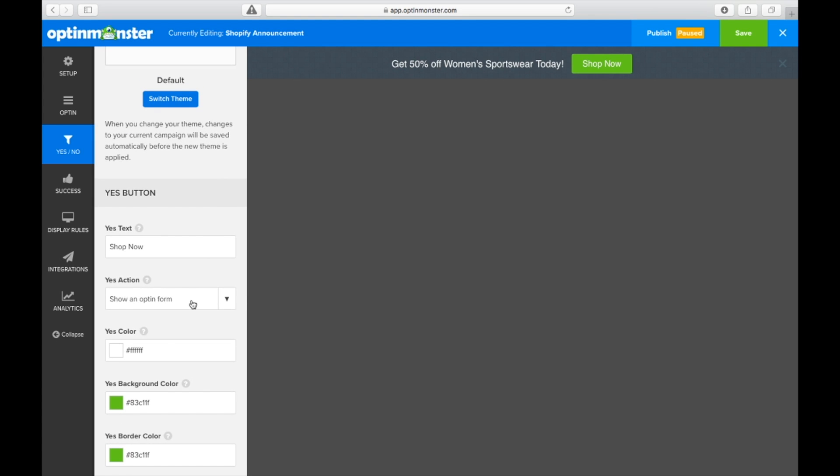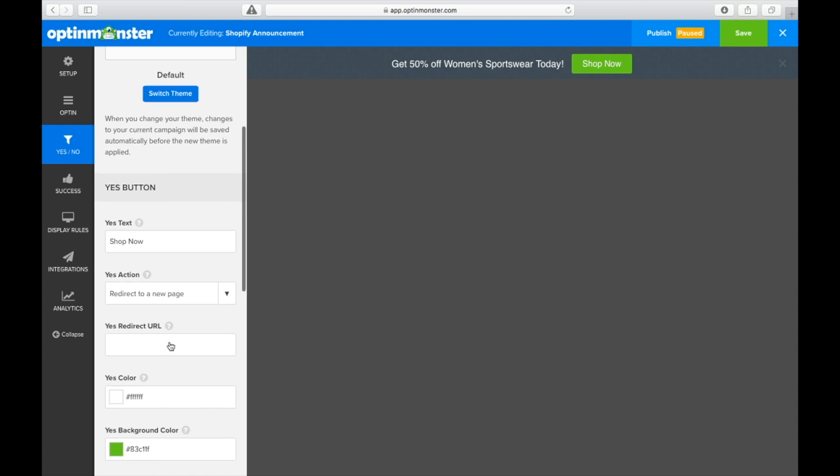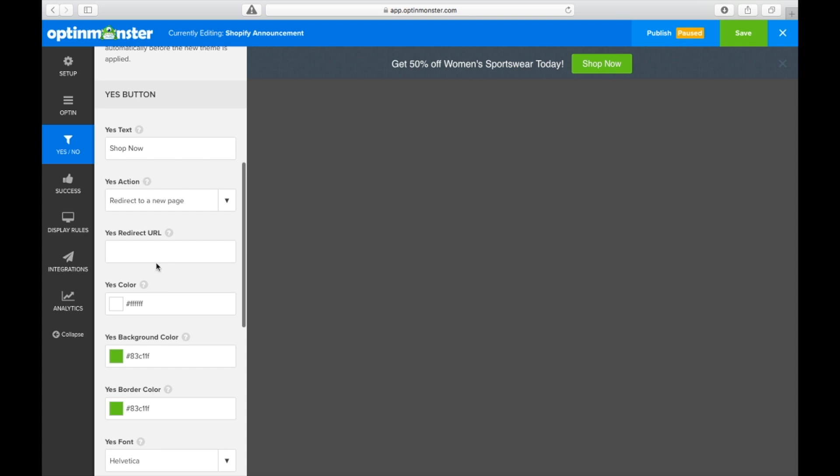Next, we want to make sure our shop now button redirects our website visitor to the page URL where our offer is placed. So the yes action will be redirected to a new page and we'll add the URL of the product category where you have the sale.